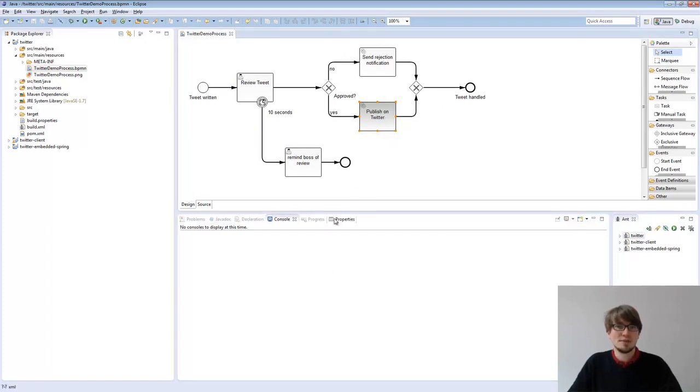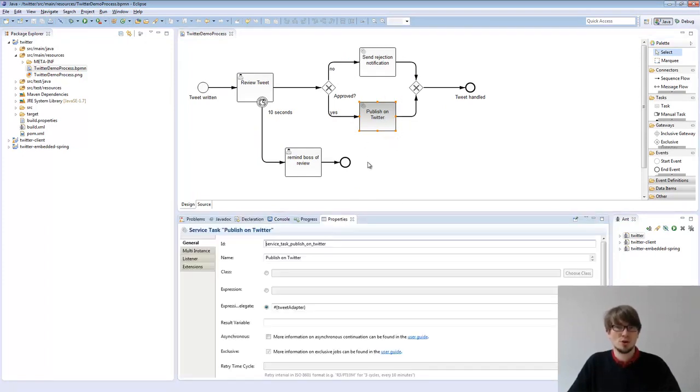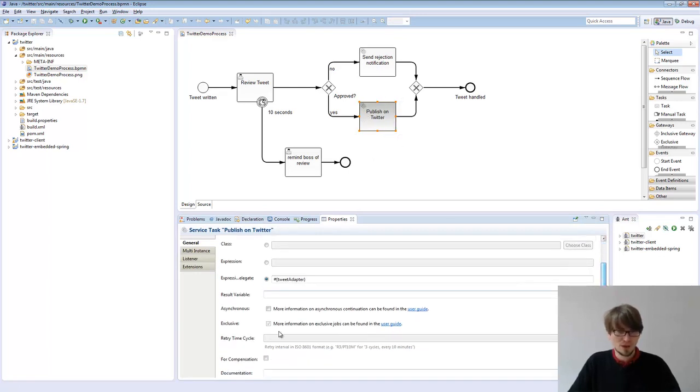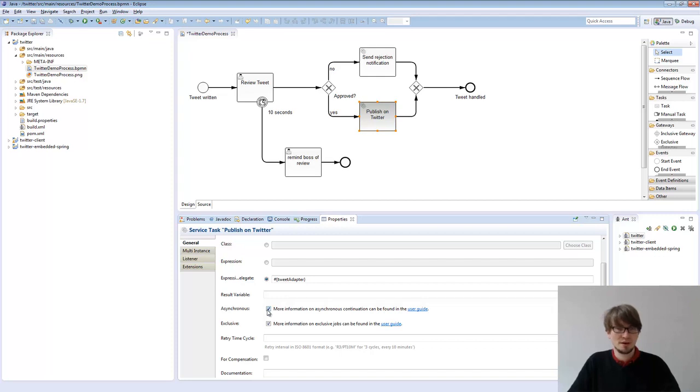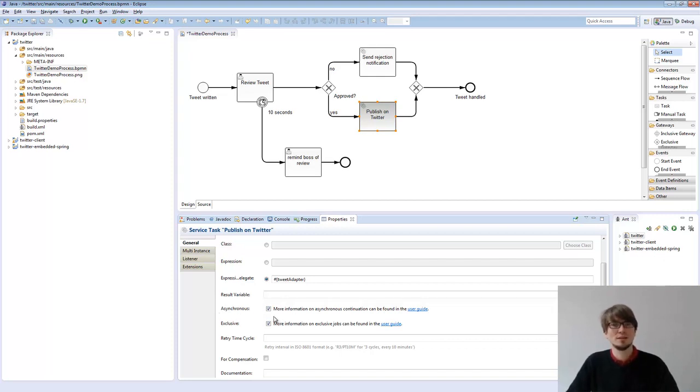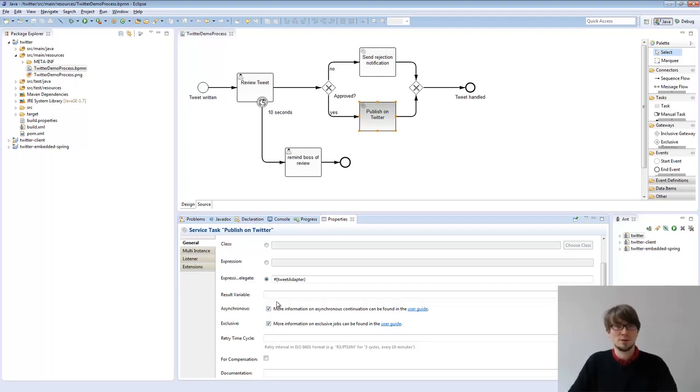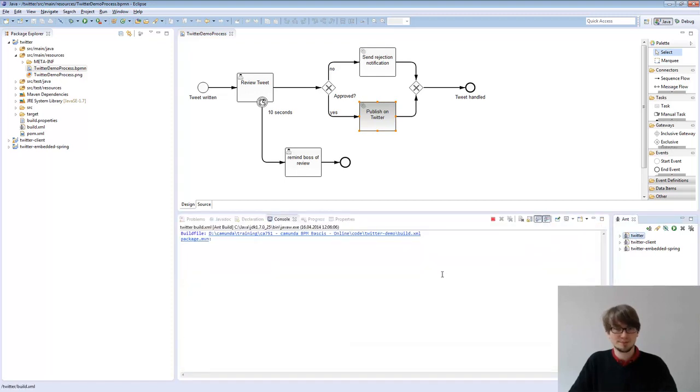So what we can do, we can change that behavior. This is something we call asynchronous continuation. If we configure the service task, we can click that asynchronous flag here. That's a pretty small flag actually, but it's really important to know that. I store the process model and redeploy it.